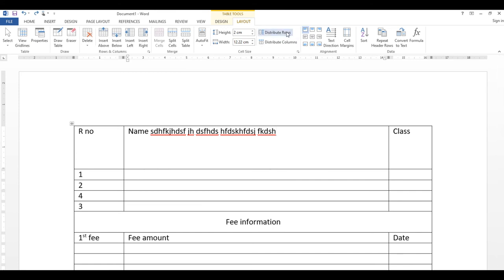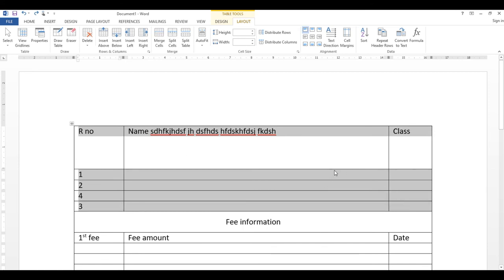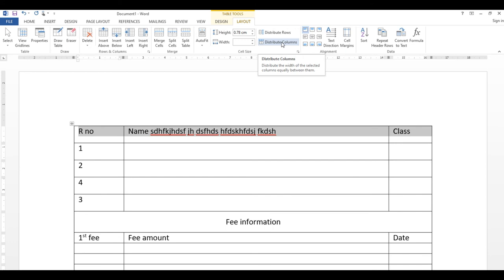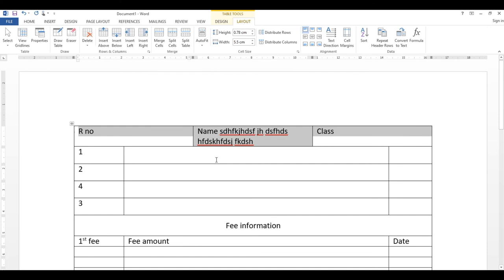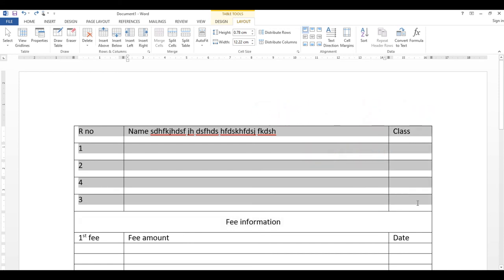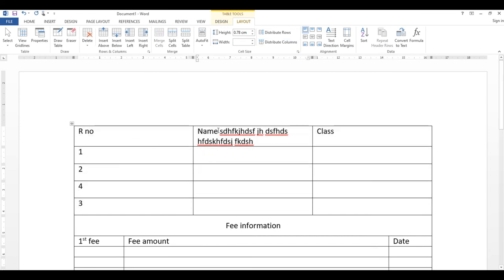Distribute Rows: اگر rows کی heights مختلف ہیں تو multiple rows select کر کے Distribute Rows پر click کریں — ان سب کی height equal ہو جائے گی۔ اسی طرح multiple columns select کر کے Distribute Columns پر click کریں تو ان سب کی width بھی equal ہو جائے گی۔